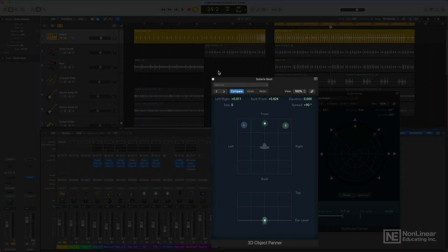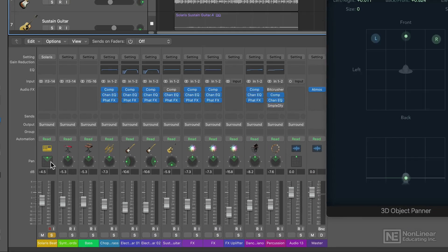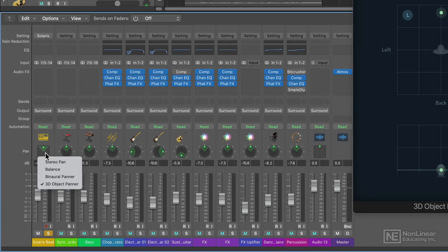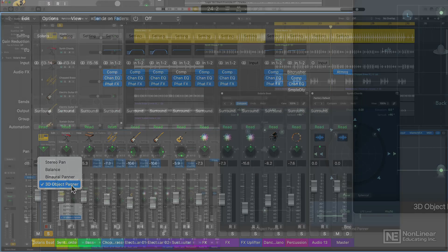The new 3D object panner in Logic 10.7 is one of the main updates that allows spatial audio mixing of music possible. If you right click or control click on any of your surround panners, you can change this over to the 3D object panner.